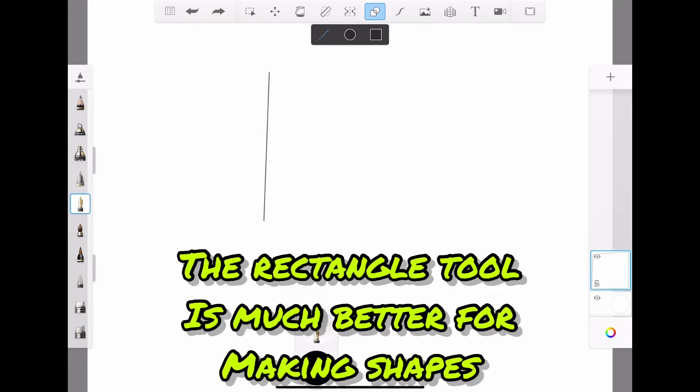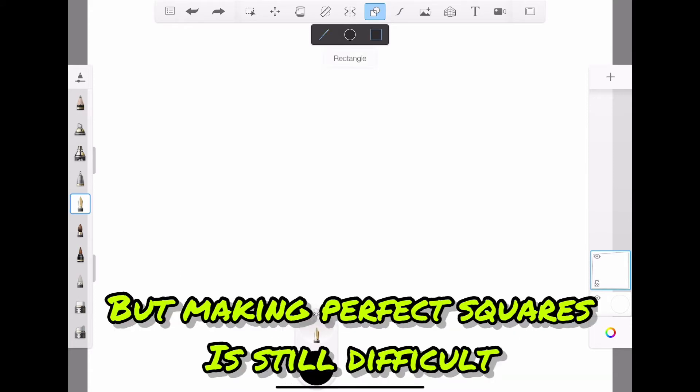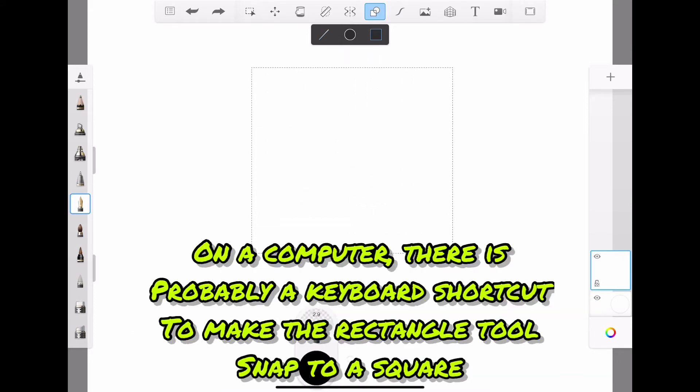The rectangle tool is much better for making shapes. But making perfect squares is still difficult.